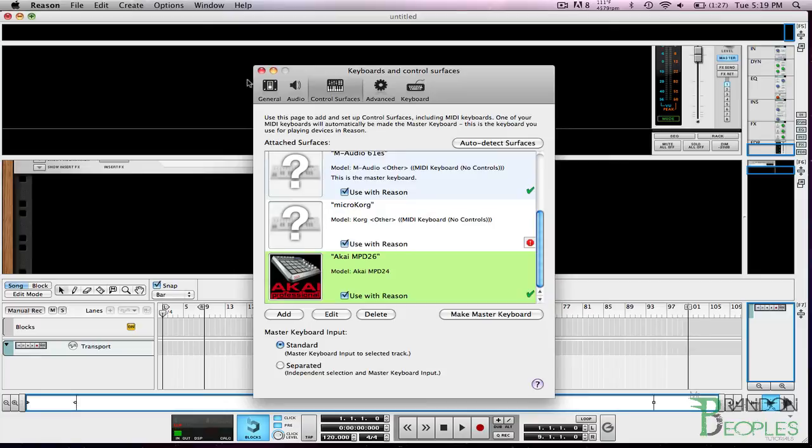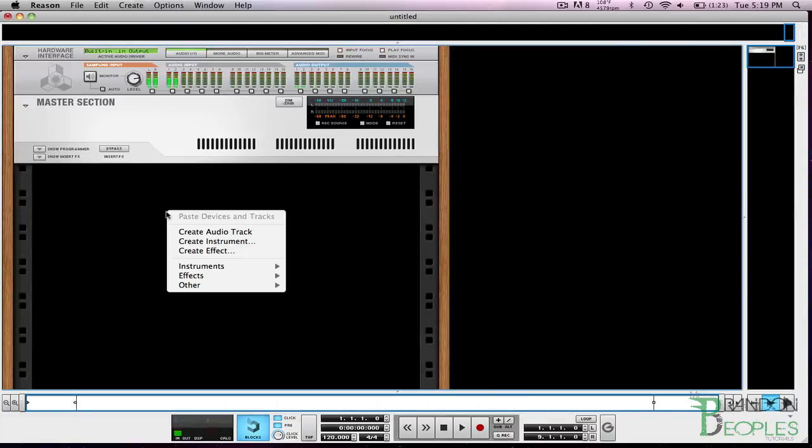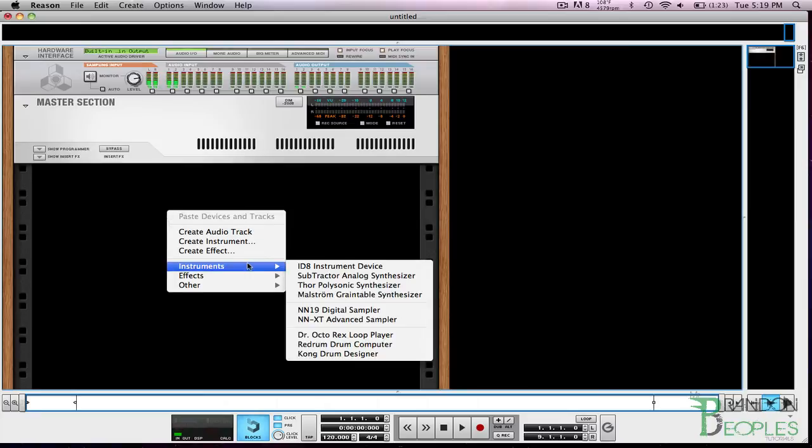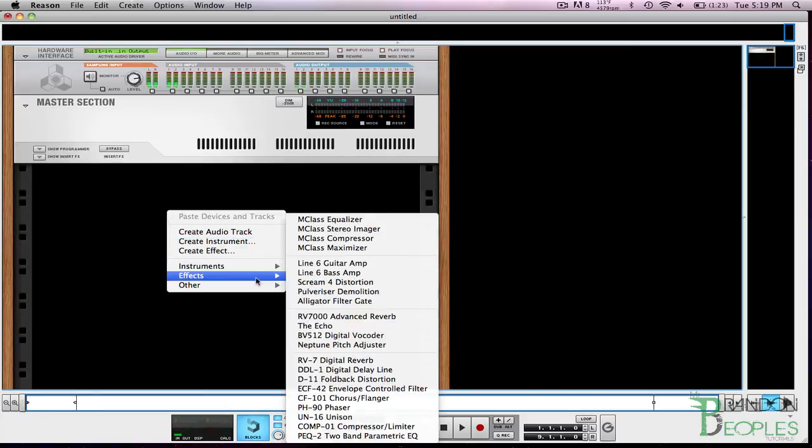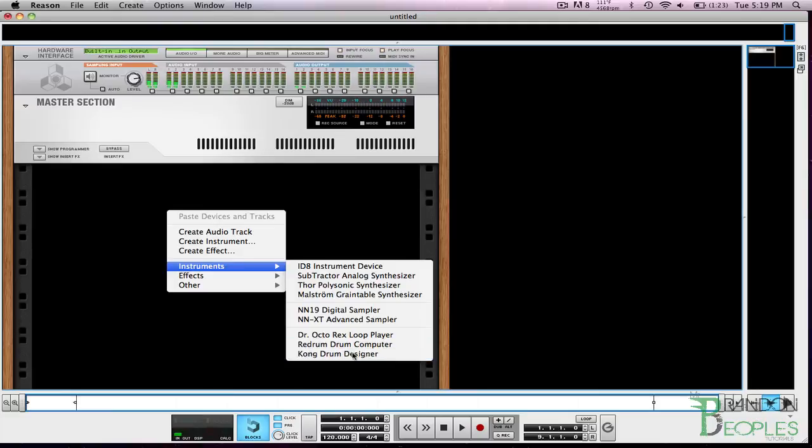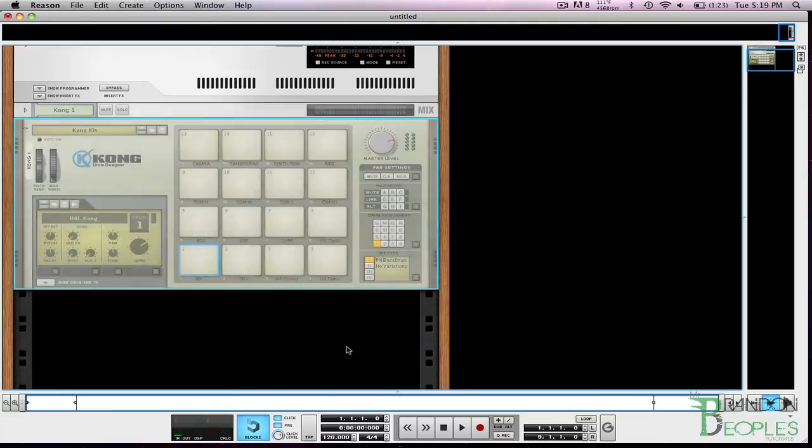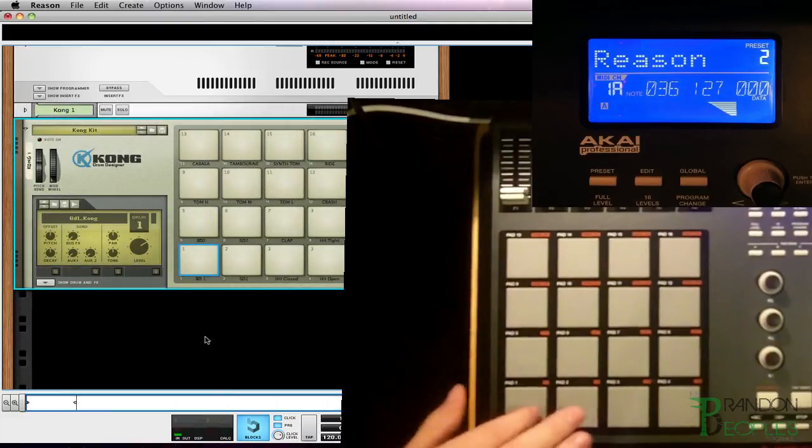So the device is now set up with Reason. Go ahead and X out of the preferences and I'm going to go to my rack, right click and create a Kong—oops it's already there. Now I can play every key.